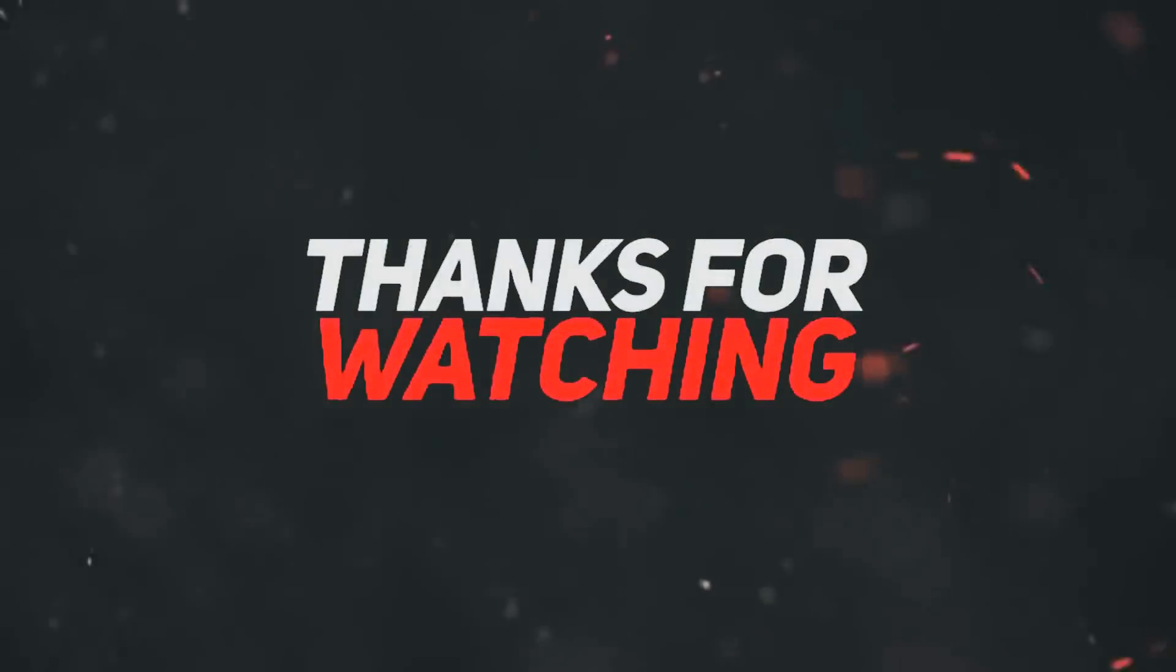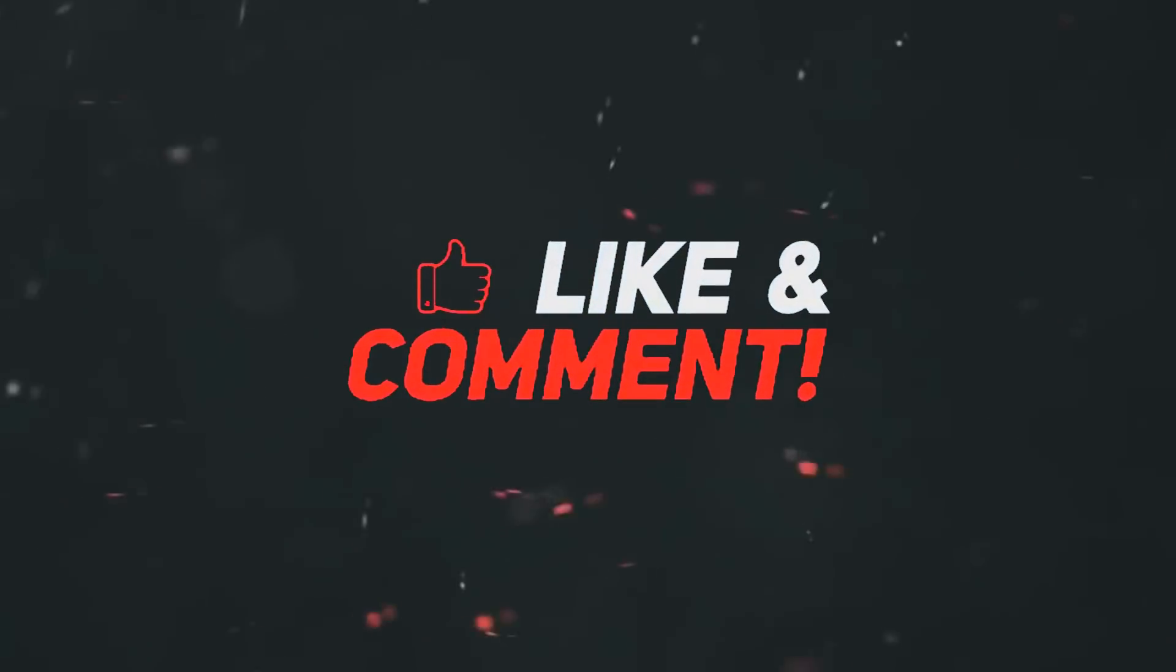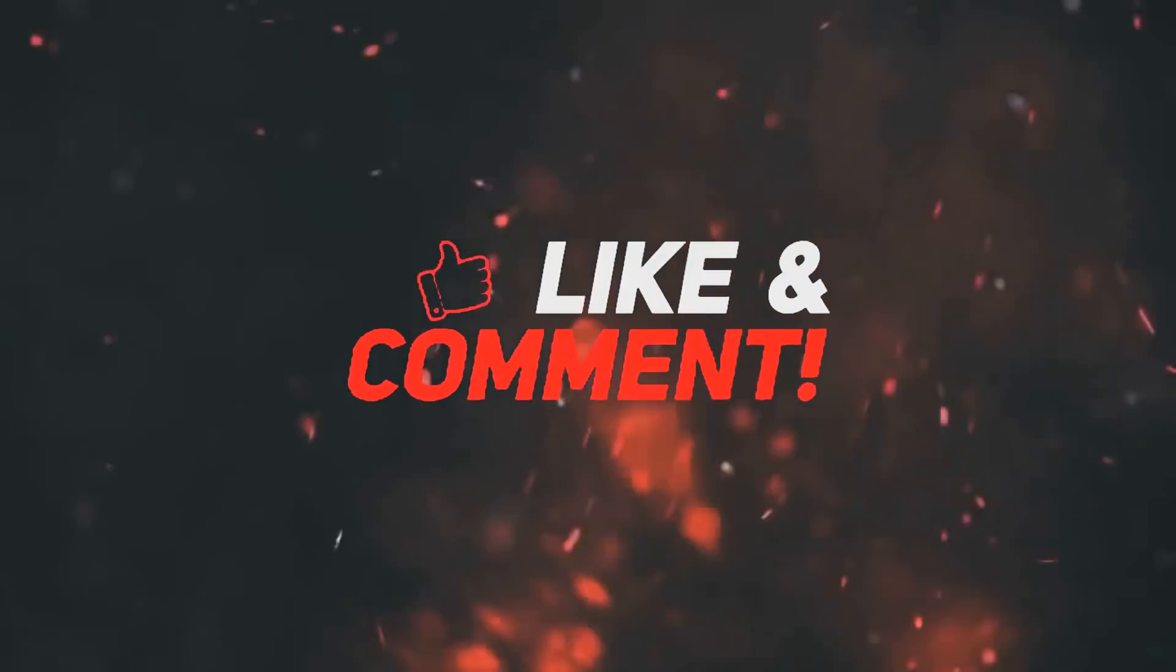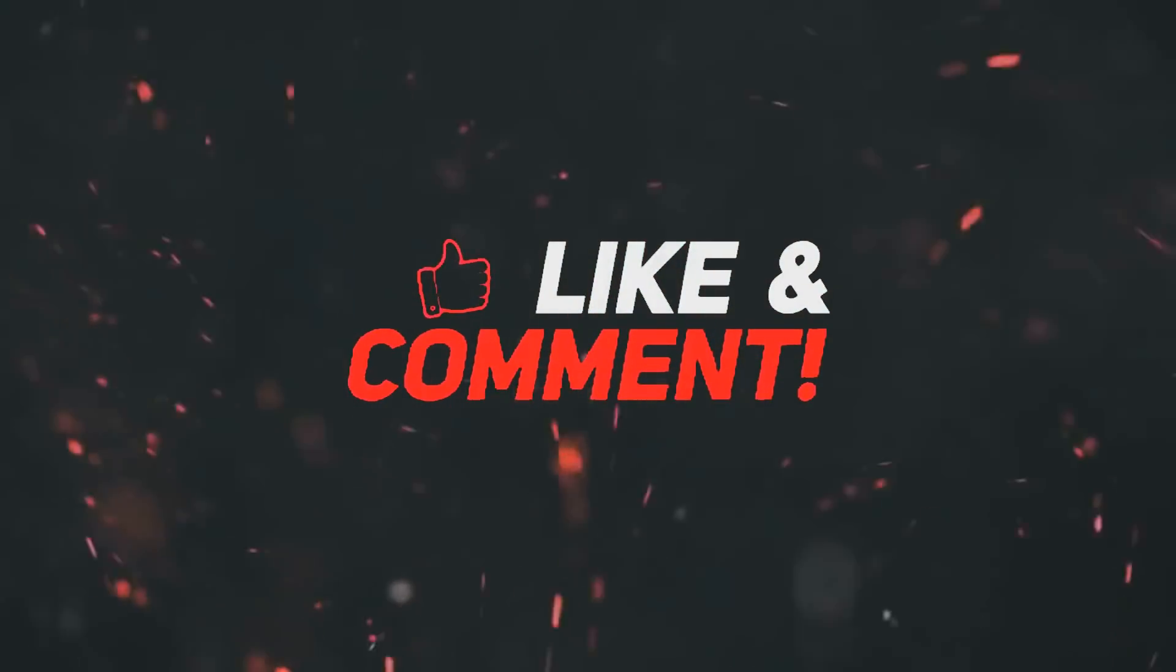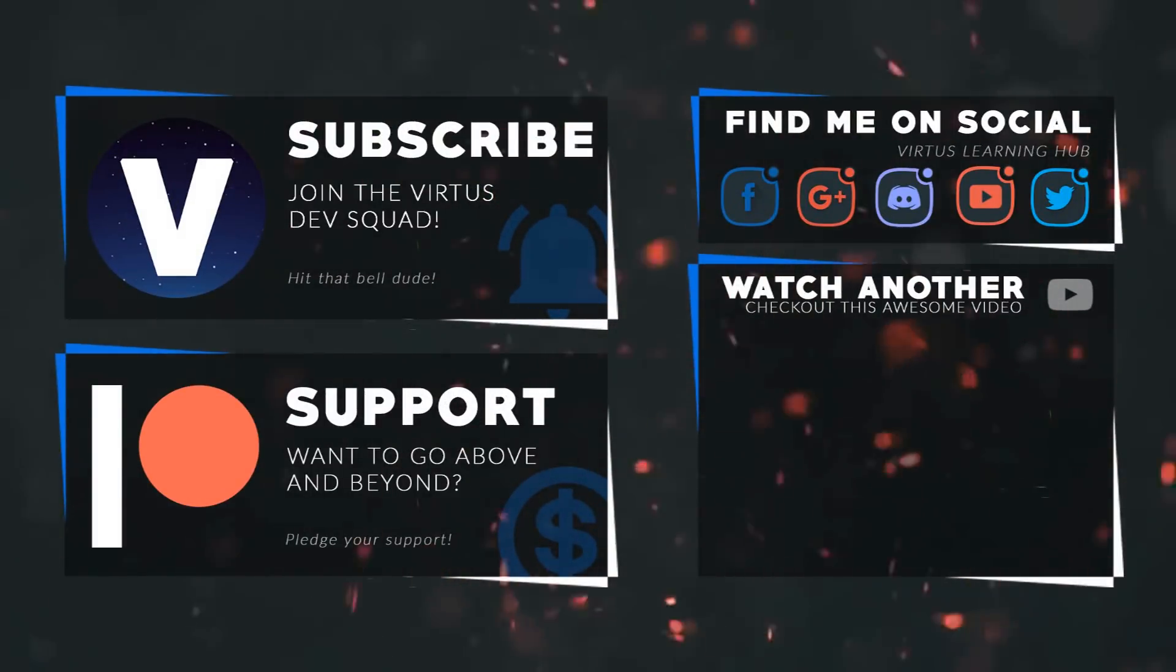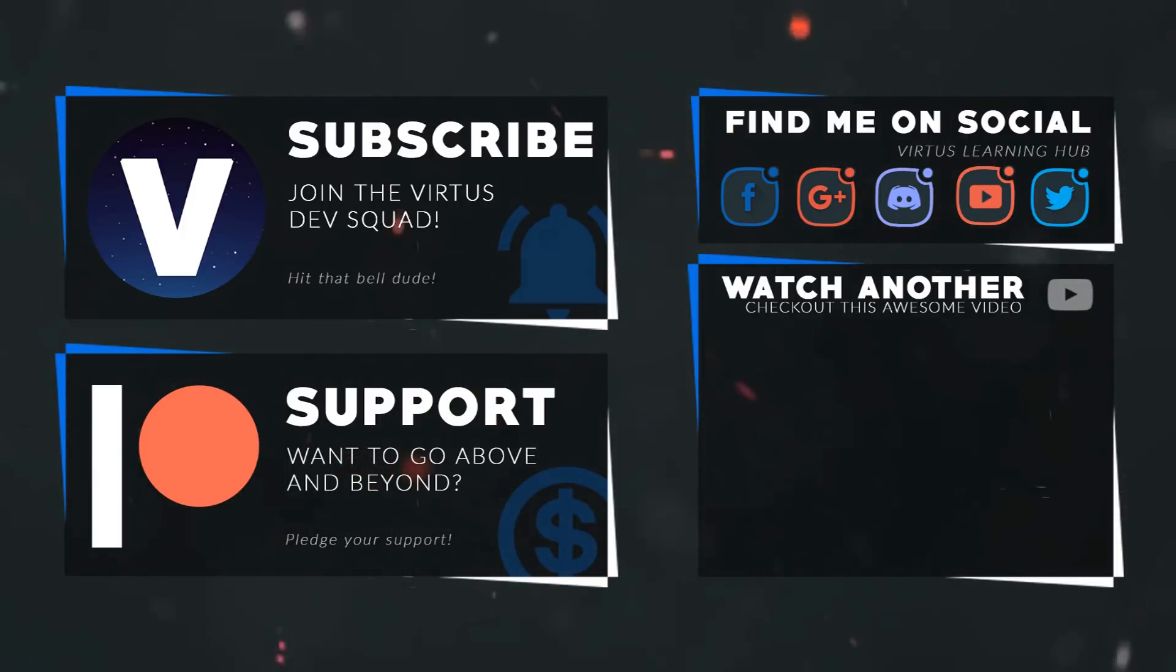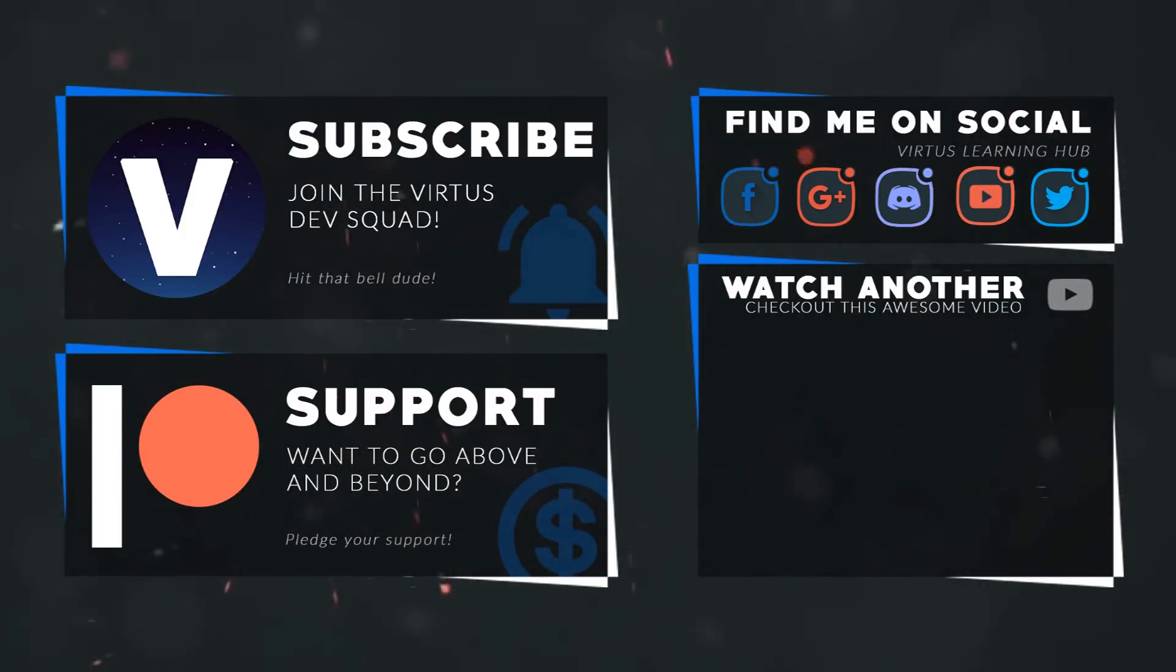This video was made possible by my supporters on Patreon. If you want more videos like this, check out my Patreon page using the link in the description. To stay up to date on new releases, make sure you follow us on social media.